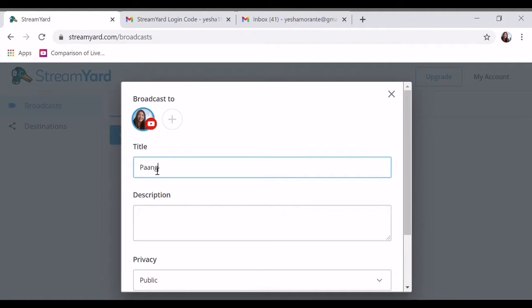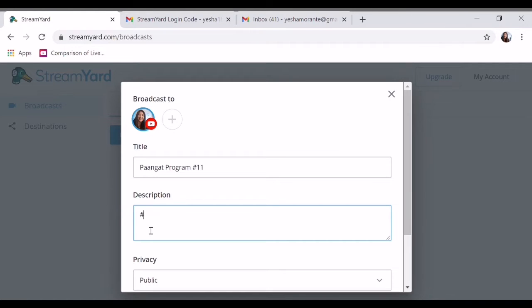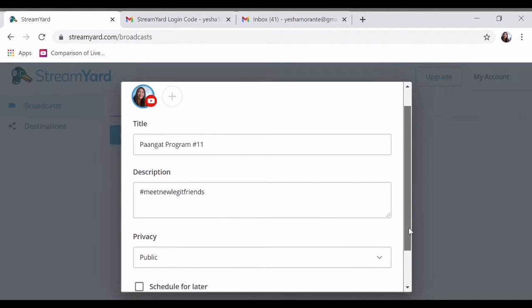So paangat. Program. So ayan, kayo na po mag-isip kung anong mga gusto nyo. Ayan, kanyan lang ang description — okay, mga descriptions na gusto nyo po, anyways.